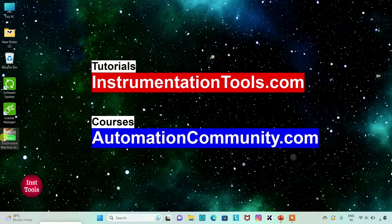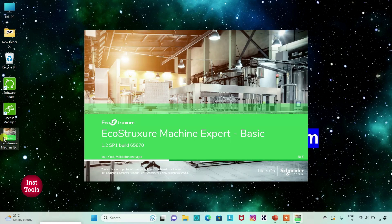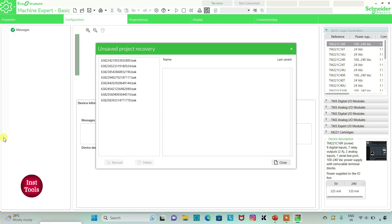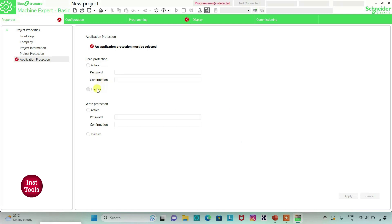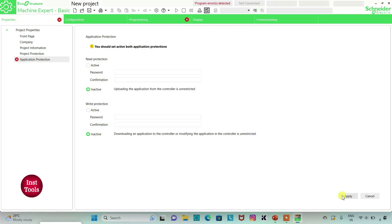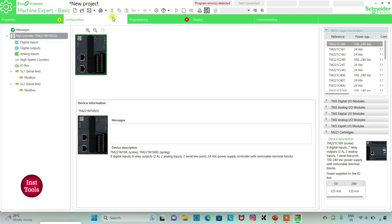I will open EcoStruxure Machine Expert Basic. I will keep read protection as inactive and write protection as inactive and then click on apply. Then I will go to the configuration tab. Here is a list of different logic controllers. I will be using TM221C24R.